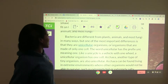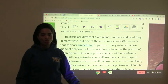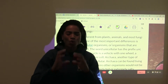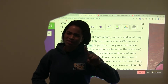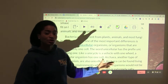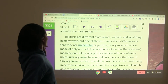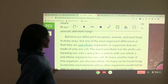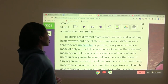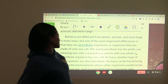Unicellular organisms are organisms made of only one cell — entire organism operating off of one cell. All we need is one cell to get the job done. The word unicellular has the prefix "uni," meaning one — like a unicycle, which is a vehicle with one wheel. A unicellular organism has one cell.